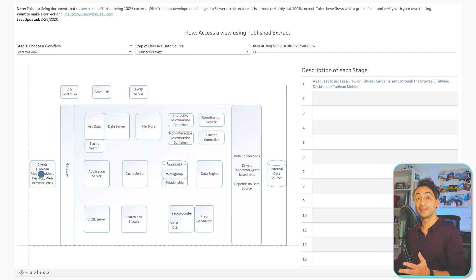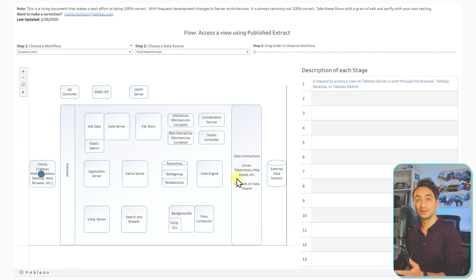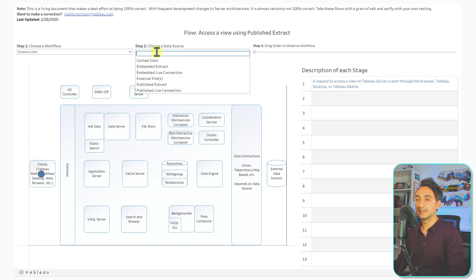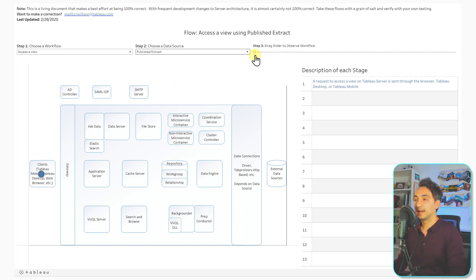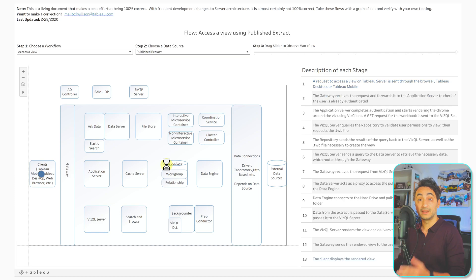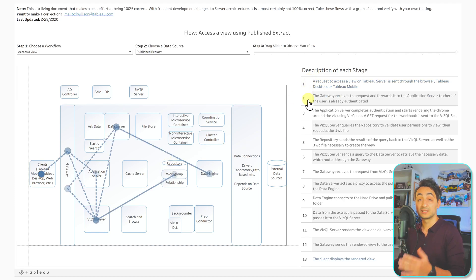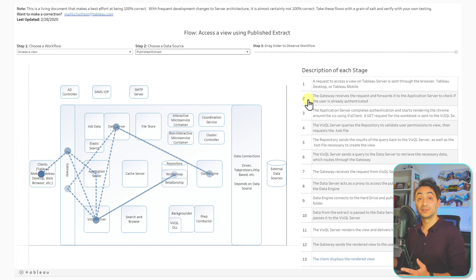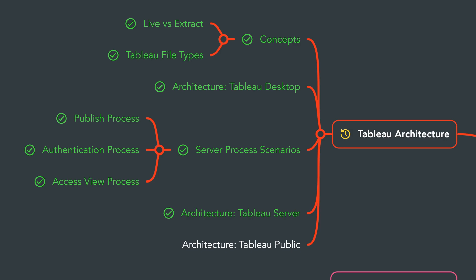One more thing to highlight is an amazing dashboard from the Tableau team that shows the different components inside Tableau Server and how they interact to perform tasks. For example, you can select a workflow like 'Access View' and choose whether it's a published extract or live connection. Dragging the slider shows how components interact with each other step by step, with descriptions on the right side. This is a great way to learn how Tableau Server works — the link will be in the tutorial materials.